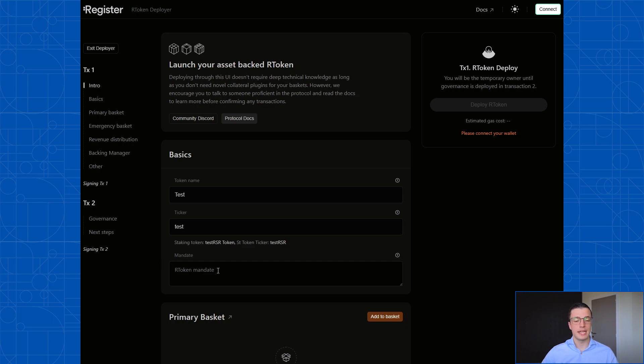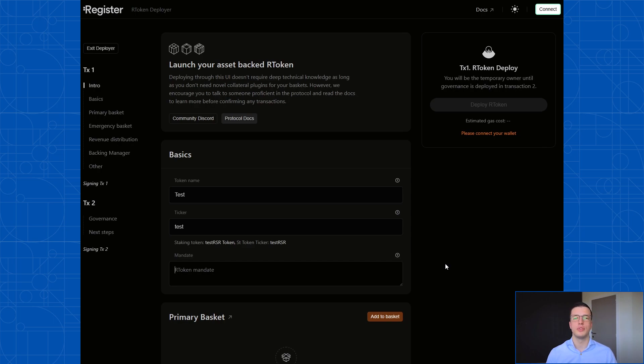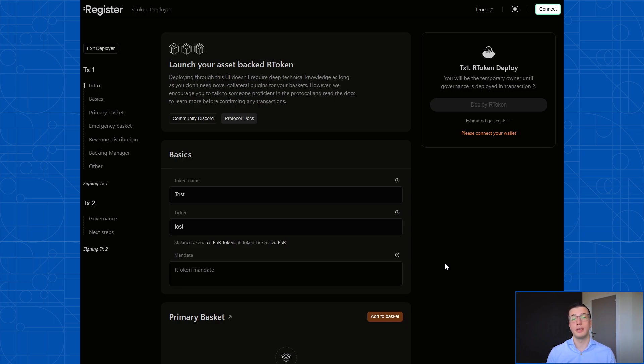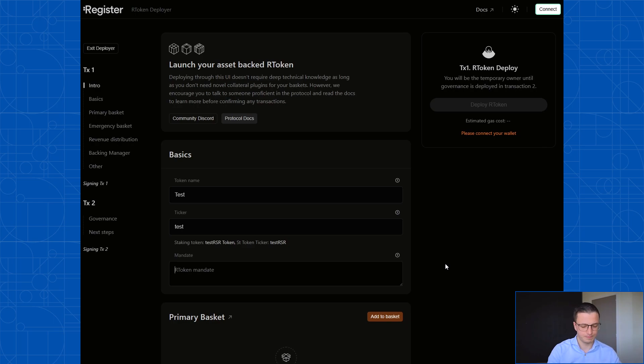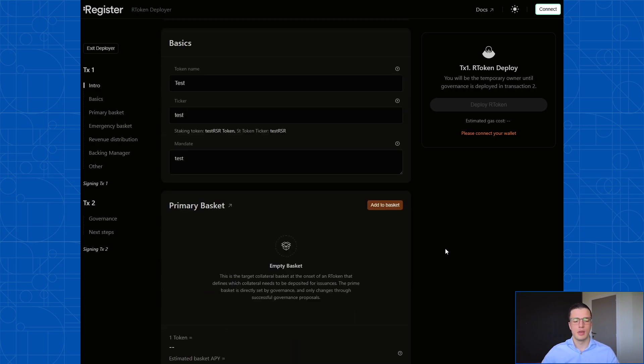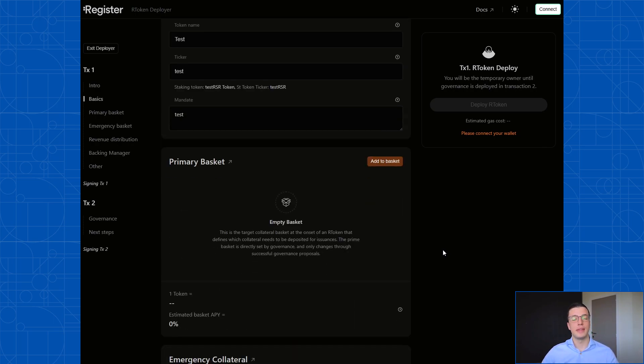The next field we have to fill in is the mandate. Now the mandate is basically a text that serves to describe the vision or the goals of the R token and also serves to align governors on how they should govern the R token. Because it's entirely possible that after deploying the R token, you're giving away all governor rights to a decentralized group of governors. And so they need some kind of mandate or a constitution to be aligned on its goals.